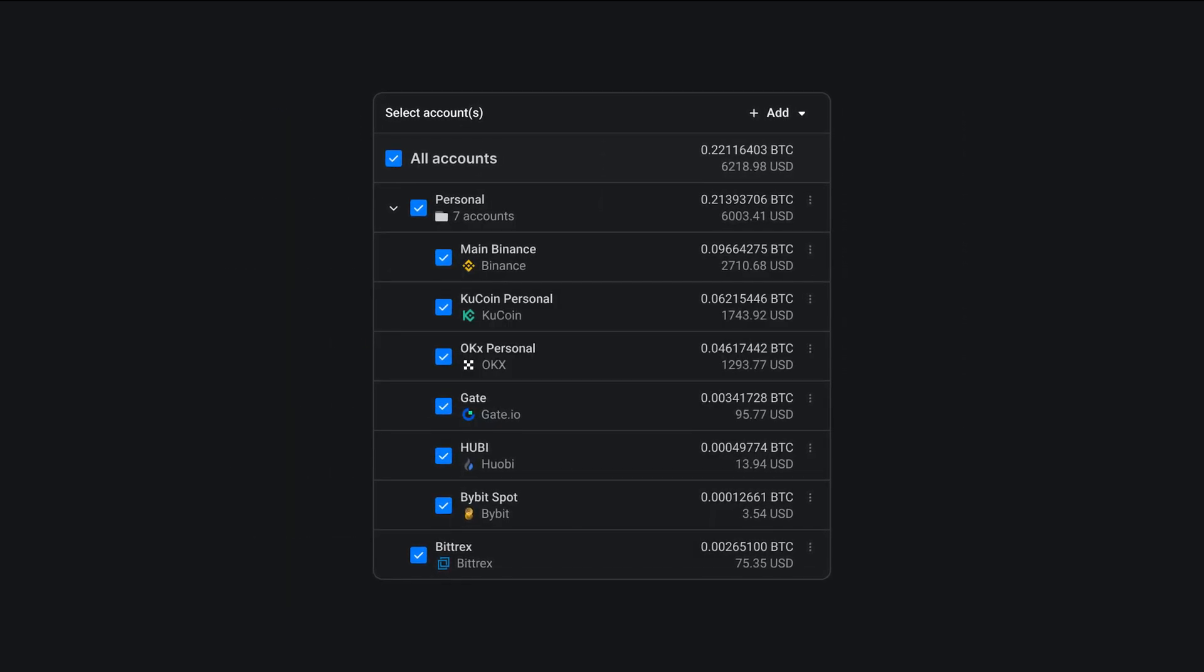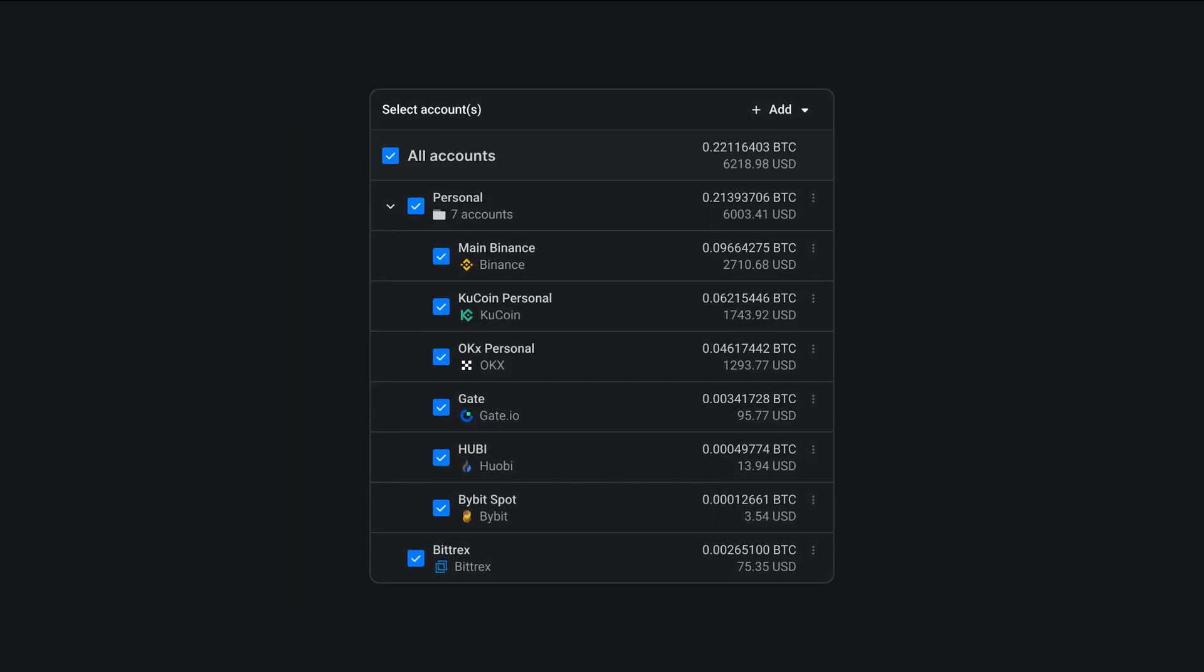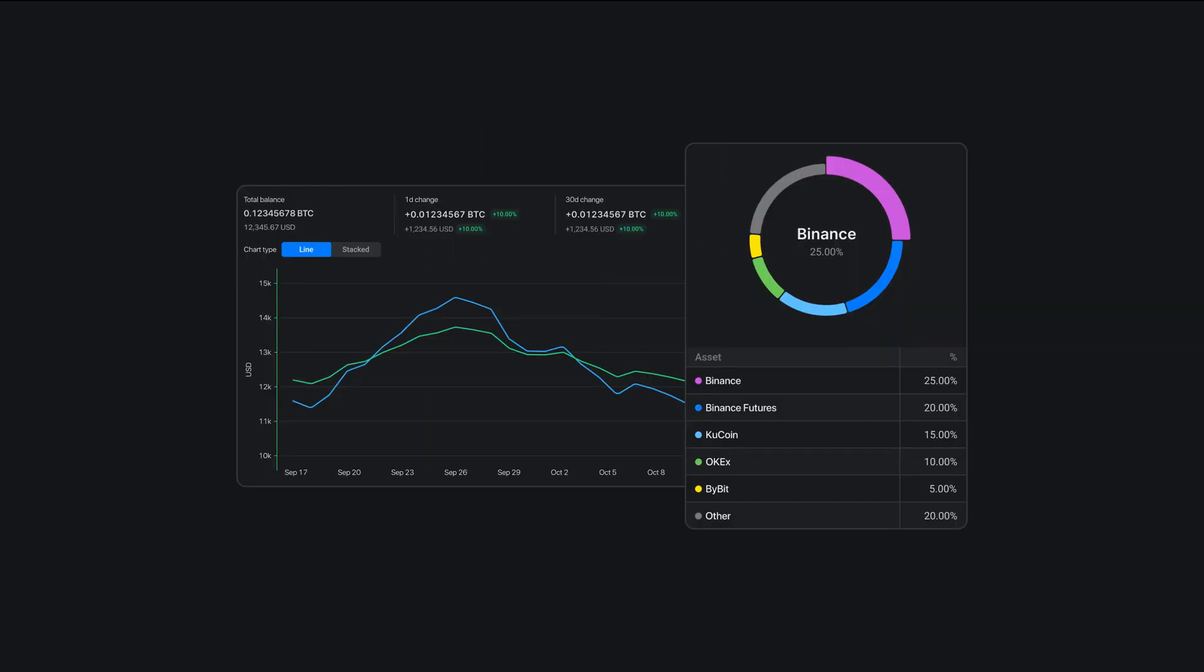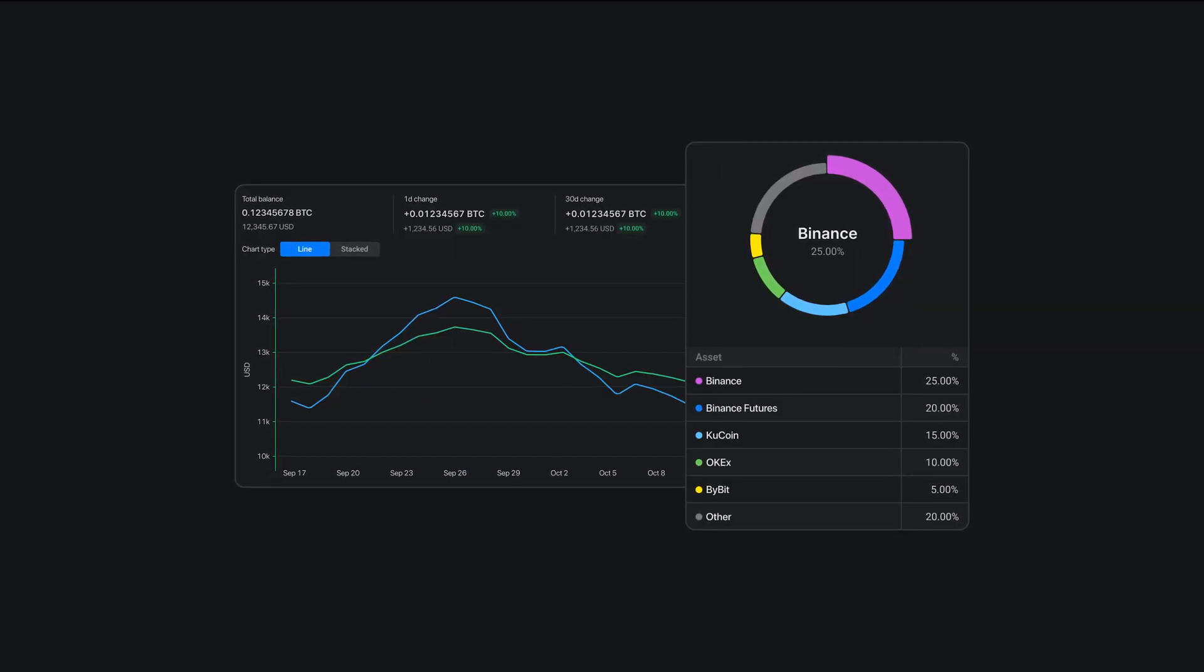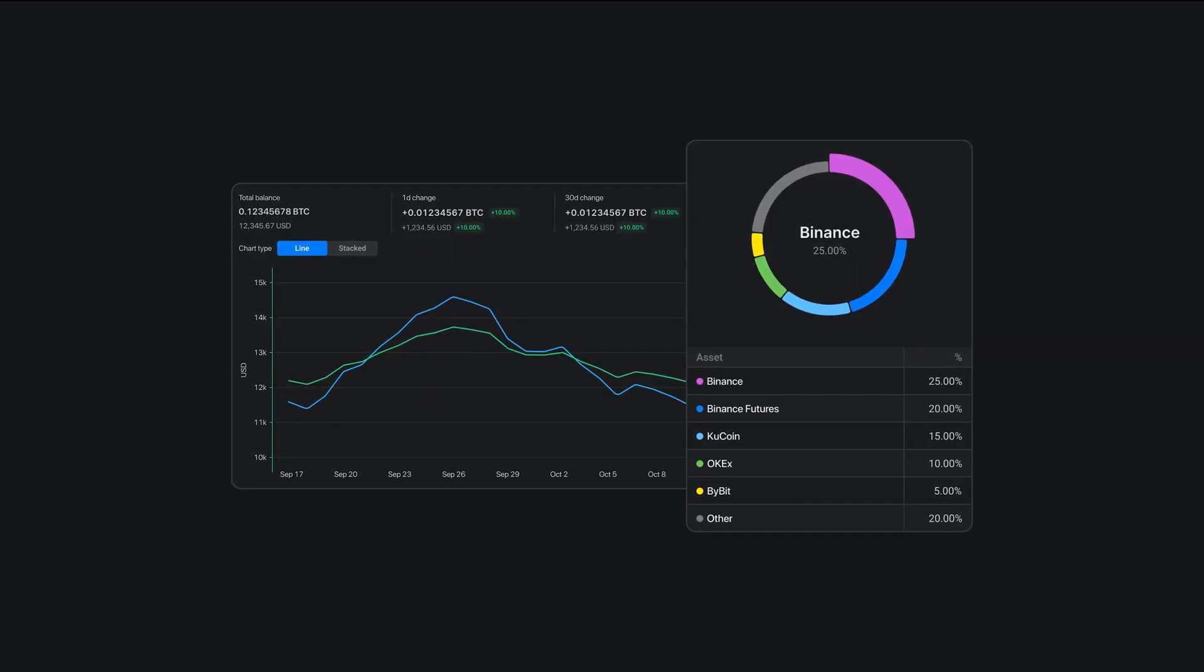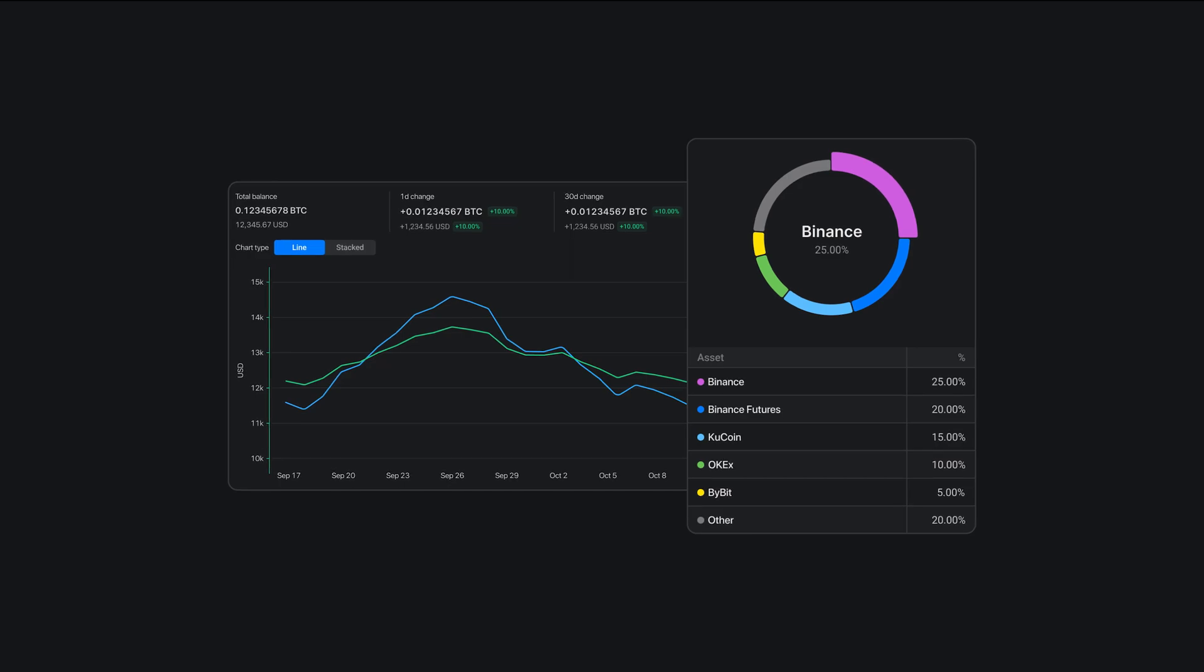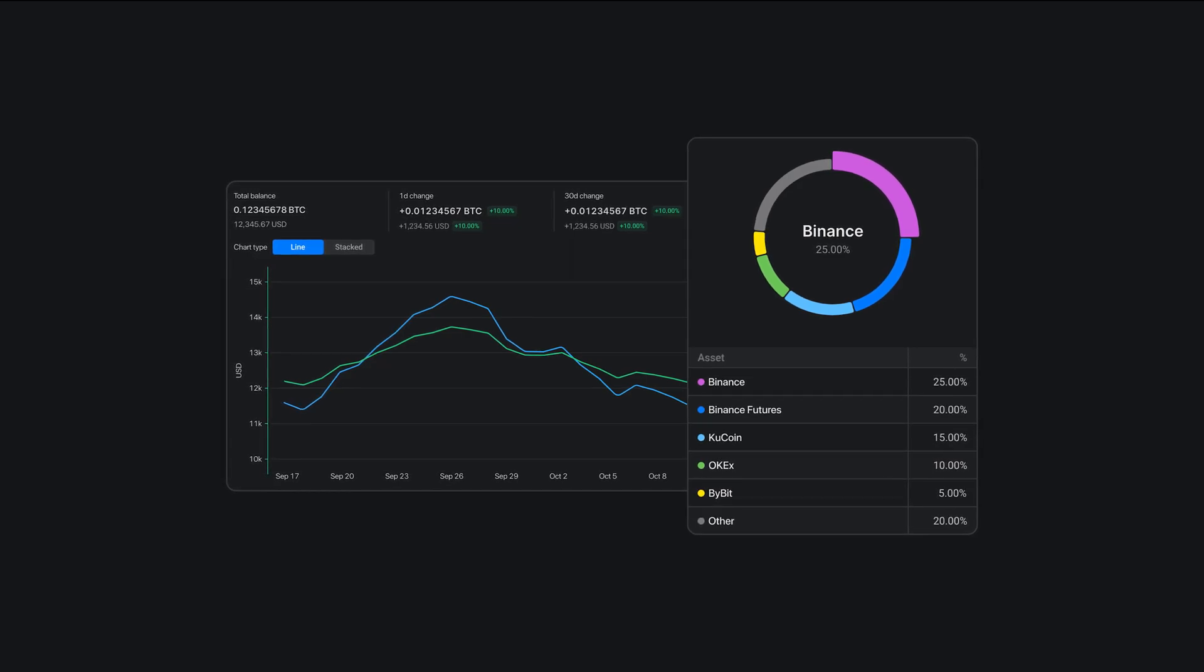One of Altradie's most powerful features is the multi-exchange portfolio tracker. With this feature you can see all your assets across different exchanges in one place and track your portfolio's performance over time.